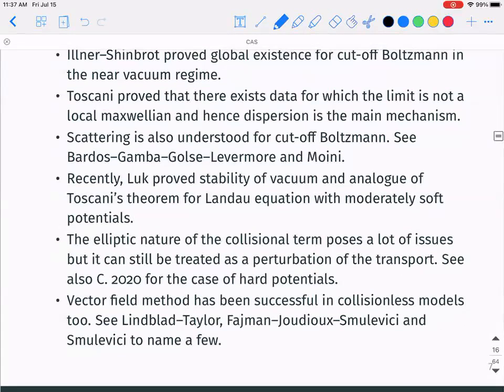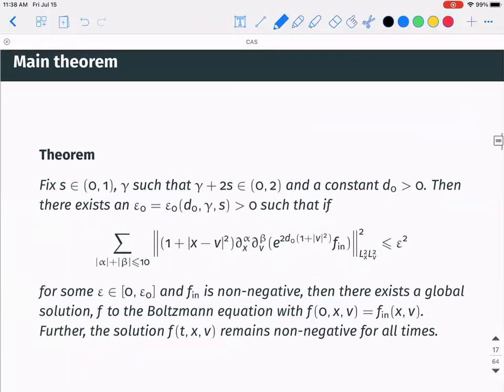The vector field method has been fairly successful in collisionless models — for example, see Luk, Strain, and Taylor, and Fajman, Joudioux, and Smulevici. The first two are for Einstein-Vlasov and stability of Minkowski, and the last gives a different proof from Bardos-Degond of the stability of vacuum for the Vlasov equation.